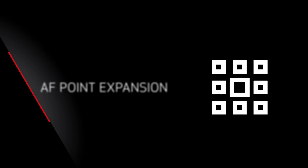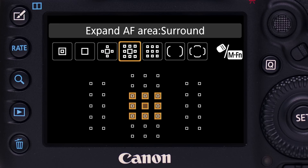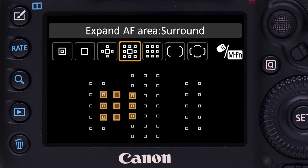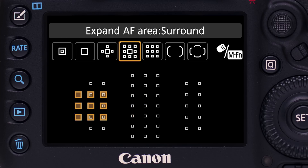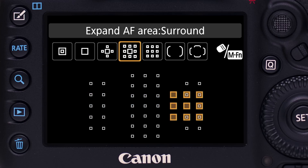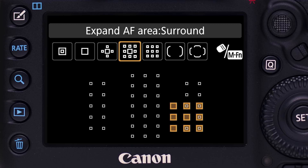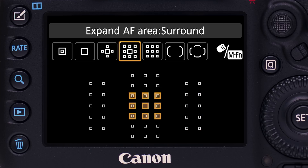AF Point Expansion: add either four or eight surrounding assist points to a central primary AF point, giving you a larger, movable cluster of AF points. AF always begins at the primary central AF point. If it cannot get accurate information, the surrounding points are immediately accessed. This can be very effective with moving subjects.